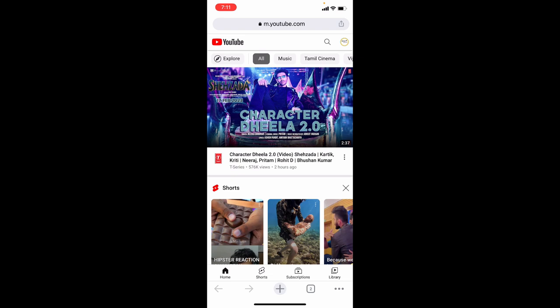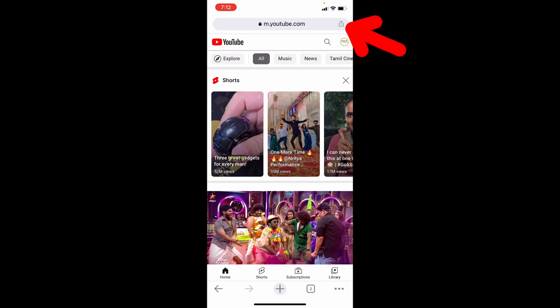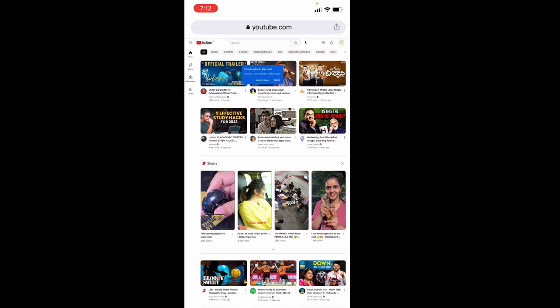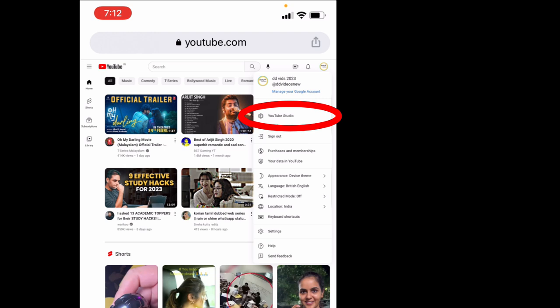Now just click this share button. Scroll up and tap request desktop site. Now click this logo and YouTube studio.